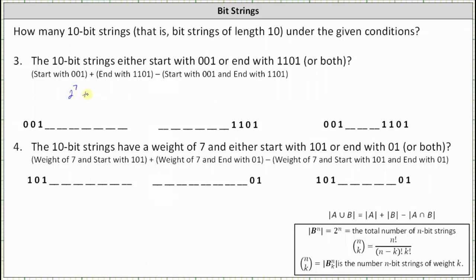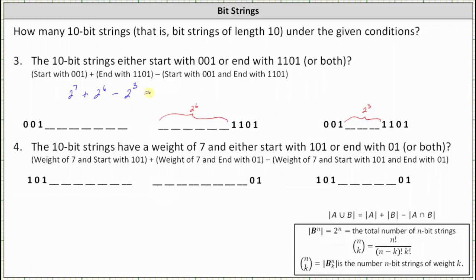We add the number of 10-bit strings that end with 1101. Notice we have six unknown binary digits, so there are 2 to the 6th such strings. Then we subtract the number of 10-bit strings that start with 001 and end with 1101. In that case, we have three unknown binary digits, giving 2 to the 3rd. Simplifying, 2 to the 7th plus 2 to the 6th minus 2 to the 3rd equals 184. There are 184 10-bit strings that either start with 001 or end with 1101.